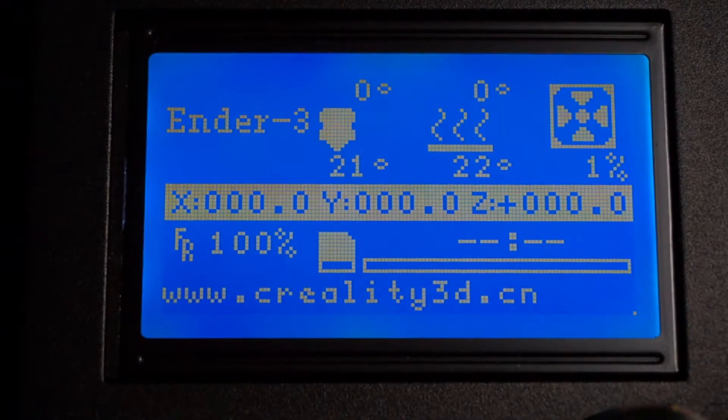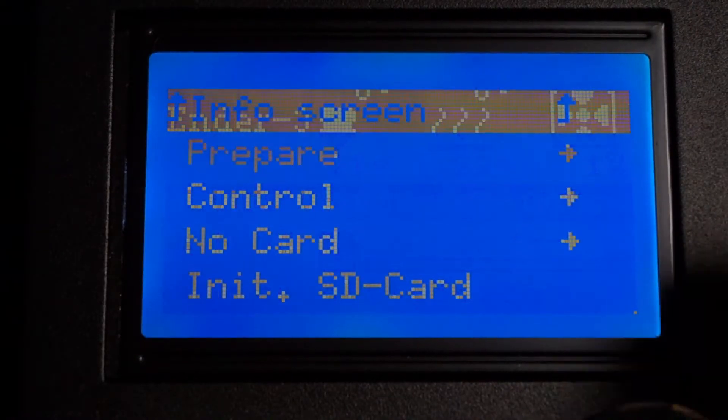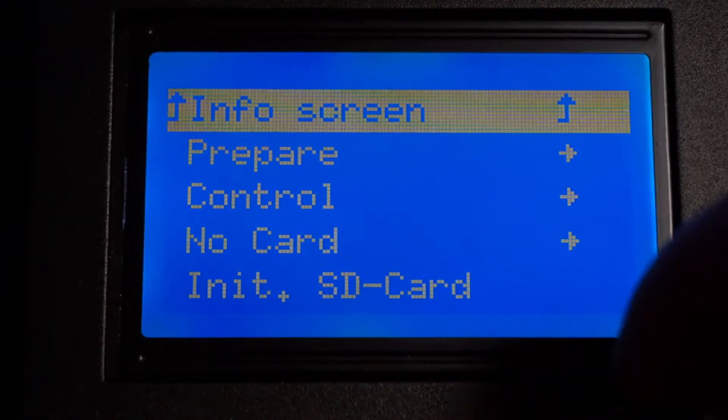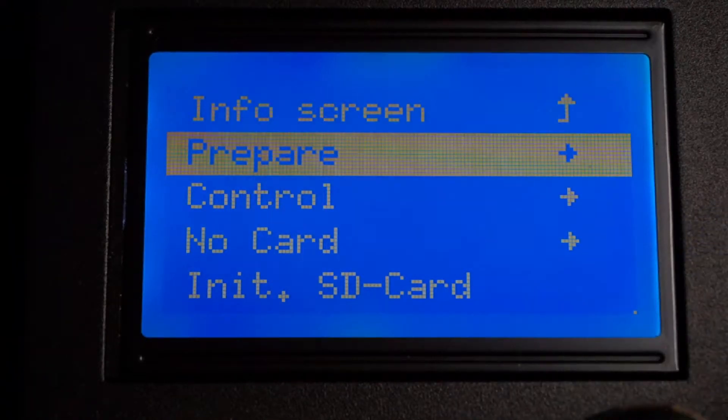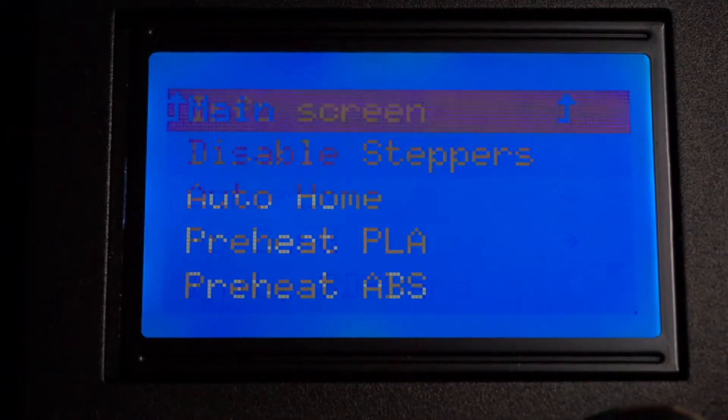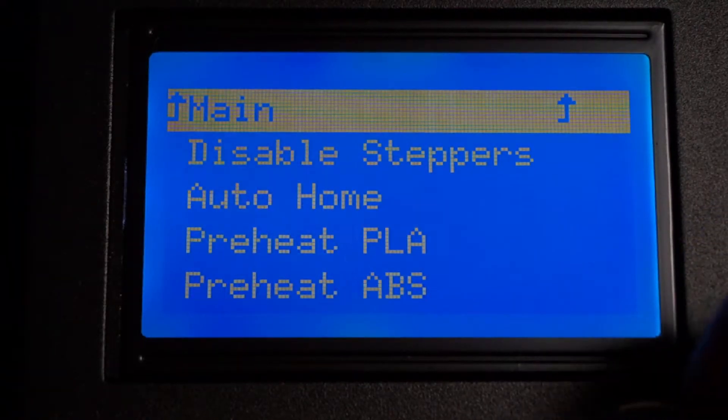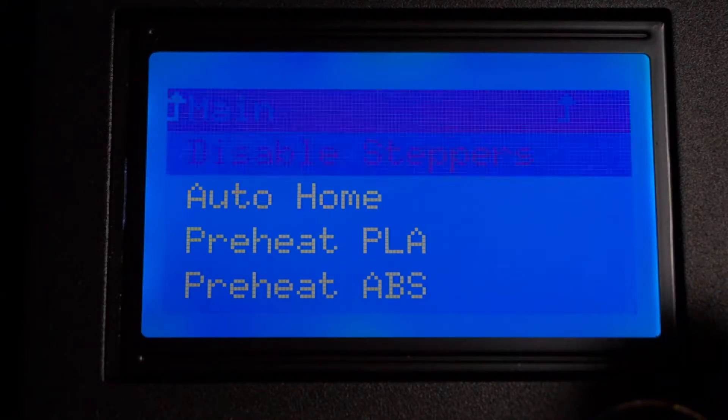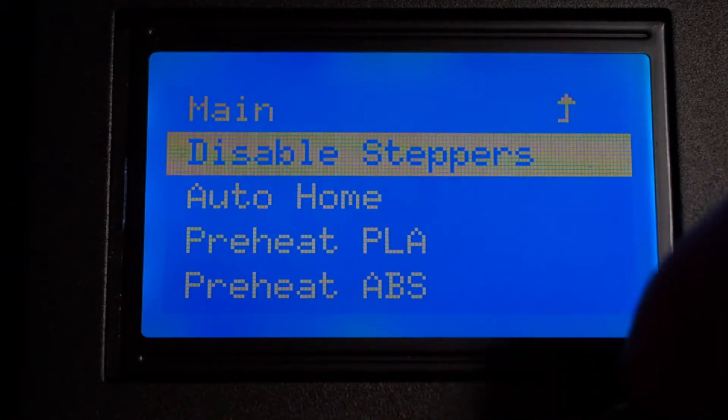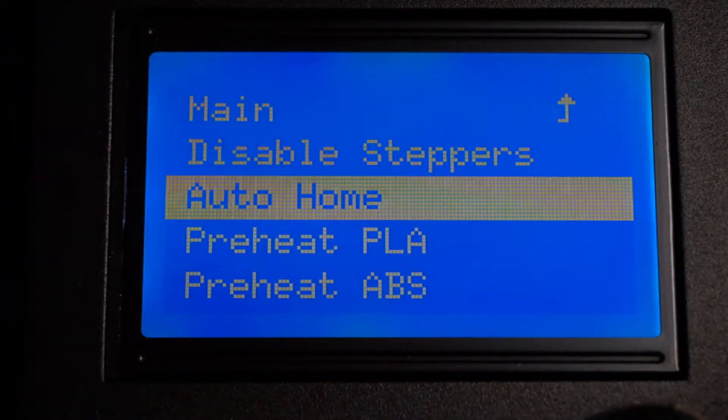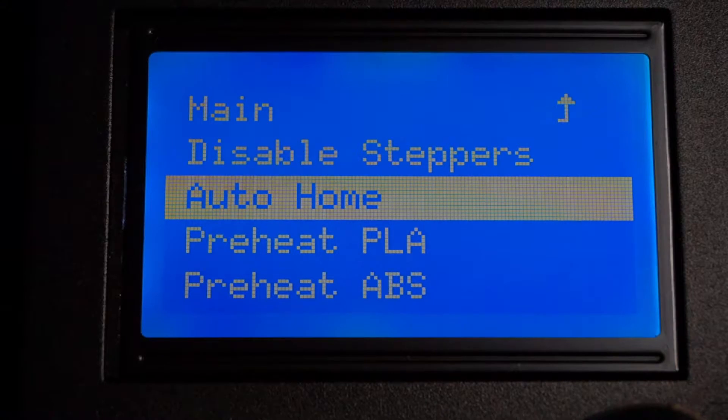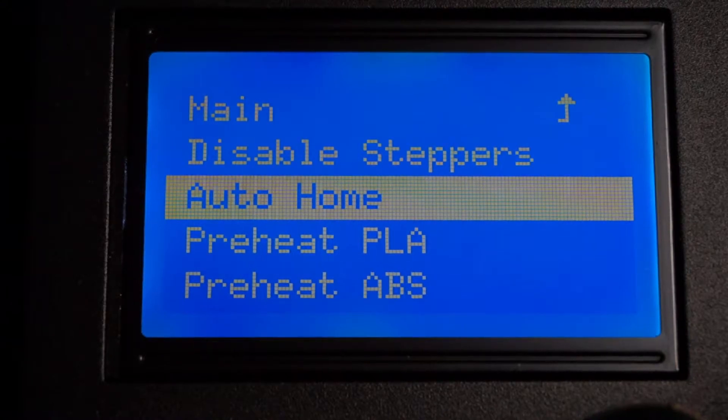So the first step is plug in the power cord and turn it on using the switch on the side of the power supply. That should bring up a display on the screen, and then using the knob on the panel by turning it you can run through the menu and press it to select a menu.